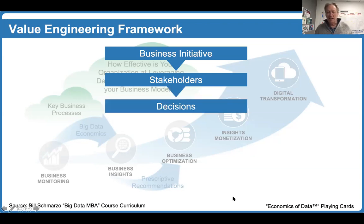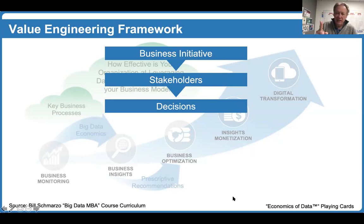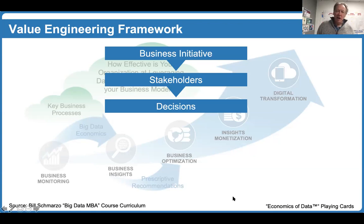The next step in the process — and the key sauce — is focusing in on the decisions the stakeholders are trying to make in support of that business initiative. We're going to go through a process to identify, validate, value, and prioritize those decisions. Here's the beauty of focusing on decisions: decisions by their very nature are actionable. You know that you're making decisions and taking action.